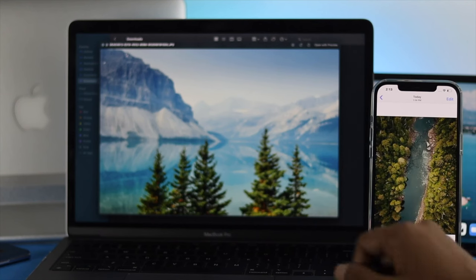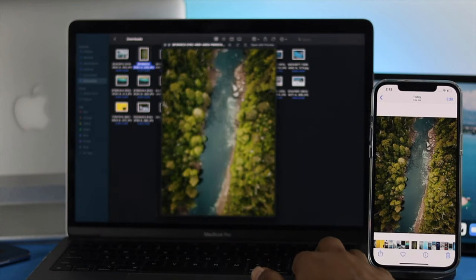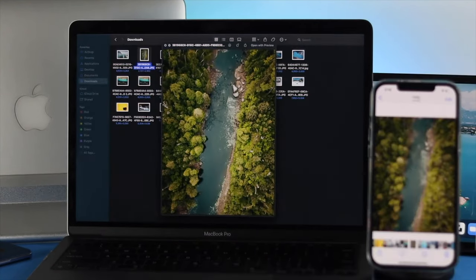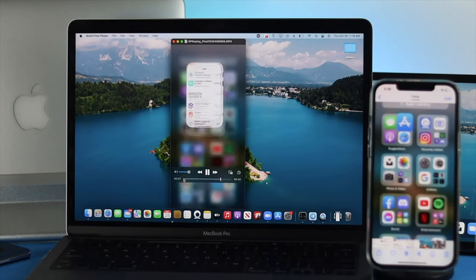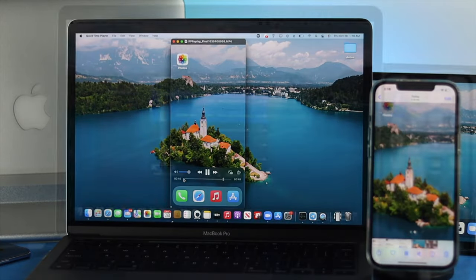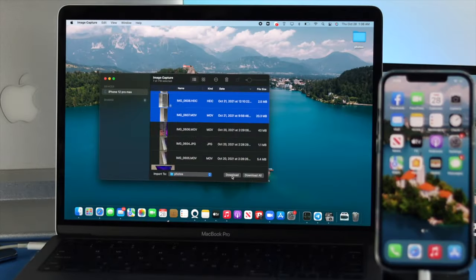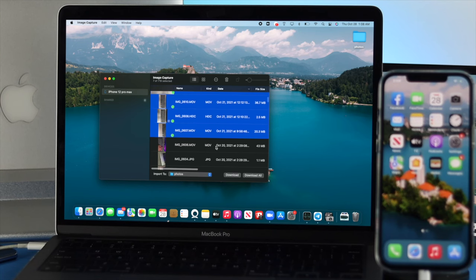How's it going everybody? Welcome back to another video. In today's video we're going to be showing you how you can transfer your pictures and videos from your iPhone to your MacBook Pro. Now depending on how many pictures and videos you want to share, you can follow two different ways.